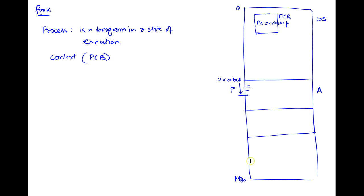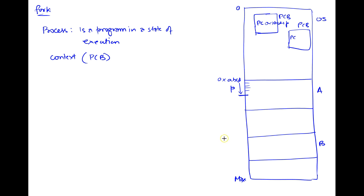A different process — let's say process B — its PCB inside the operating system will also have its instruction pointer or PC. Let's say process B is at address 0xDEEF and it's executing at some offset — let's say offset G. So its current execution point is 0xDEEF plus G.